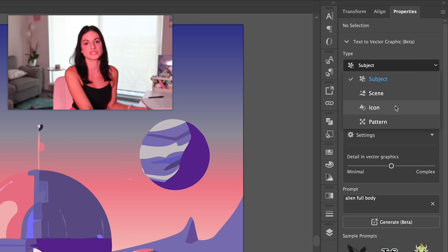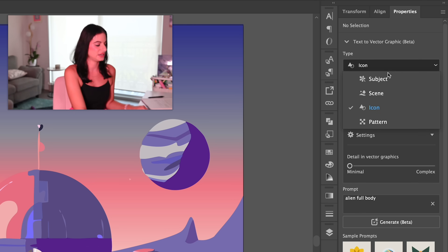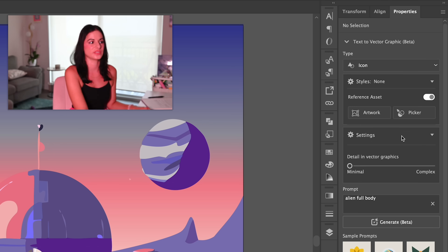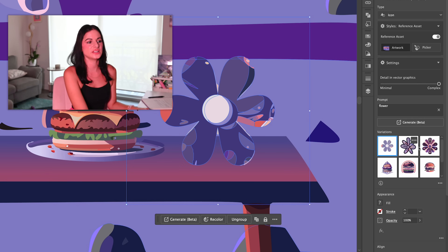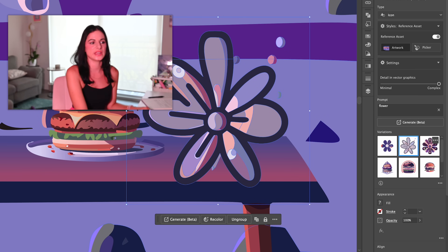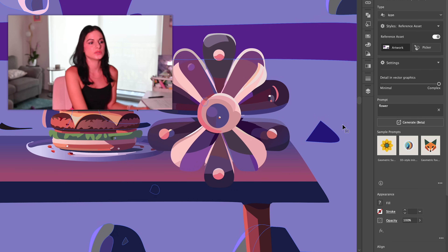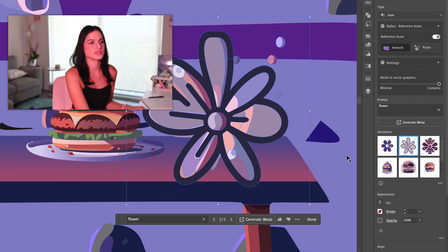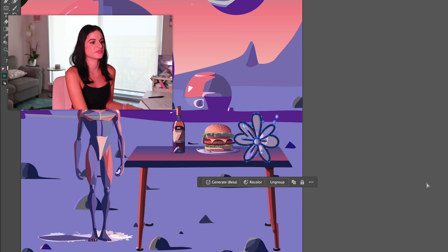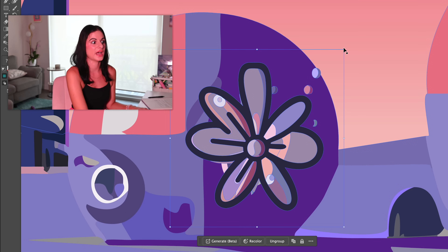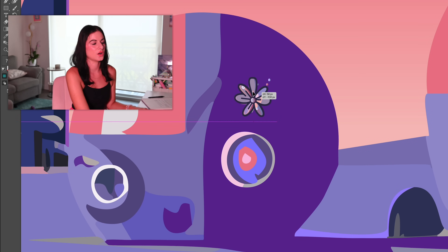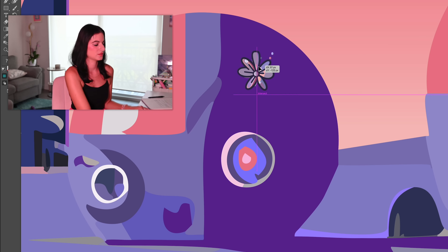Now let's switch over to Icon in the type menu and add a little logo onto one of their houses. These icons are going to be more simple, and we can still use the reference asset from our current artwork panel. Let's try a flower — there's quite a range of styles in the icon selection. I like this one that has a bit of an outline. Let's bring this flower over to the hut as the symbol of the house and place it right on there. Cute!